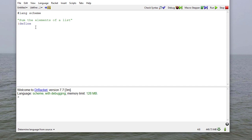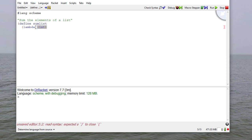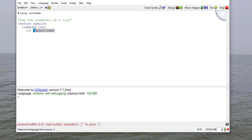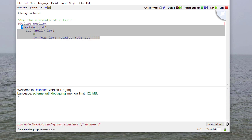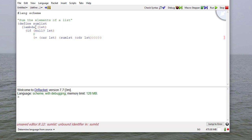So we're going to define sum-list. It's going to take one parameter. And if the parameter is an empty list, then we're going to return zero. Otherwise, we're going to add the car of the list to the sum of the cdr of the list — we add the car to the sum of the rest of the list.